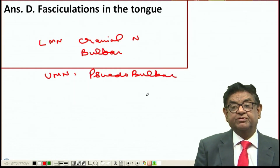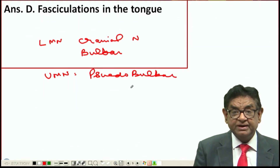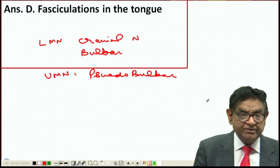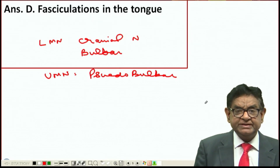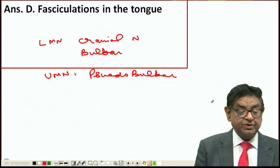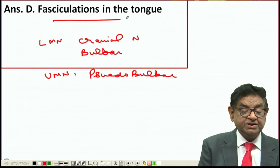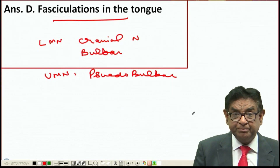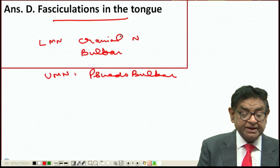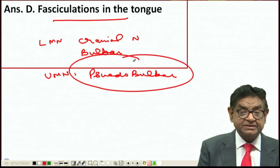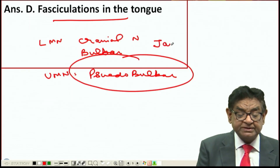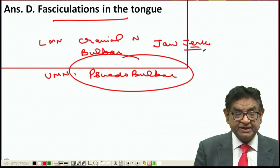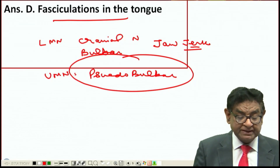In the present question, we find that the patient has tongue involvement. Obviously the 12th nerve is involved, and whenever we have cranial nerve involvement, it always carries a bad prognosis. Fasciculation of the tongue means the patient has bulbar palsy, and that's why it has a bad prognosis. Remember, if there is pseudobulbar palsy, then the jaw jerk will be brisk, because the jaw jerk involves the 5th nerve, which is part of pseudobulbar palsy.